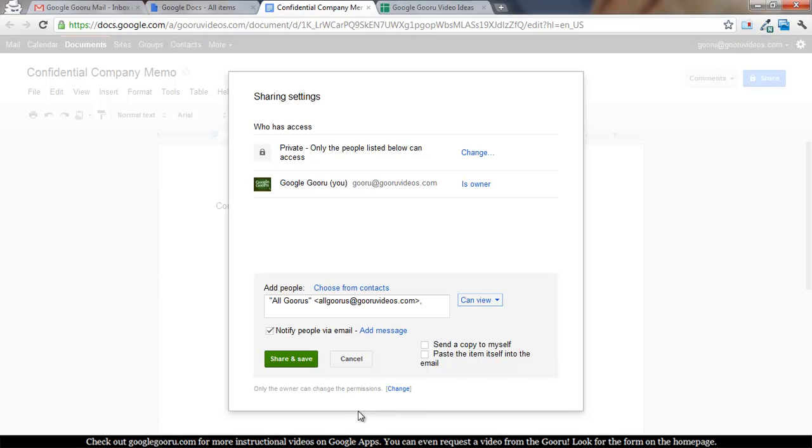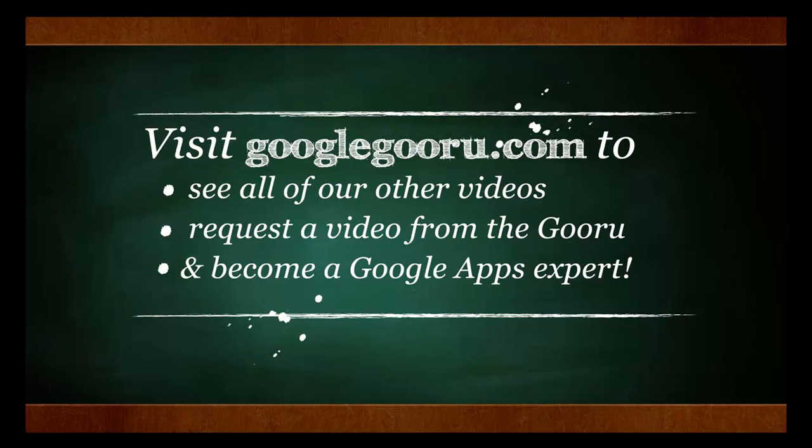That's it for today. I hope that was helpful, and as always, come find us at googleguru.com for more helpful videos.